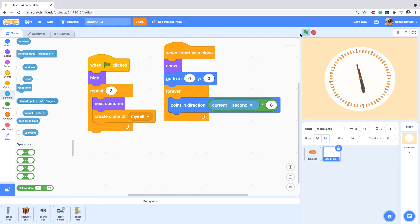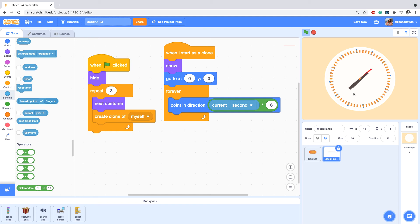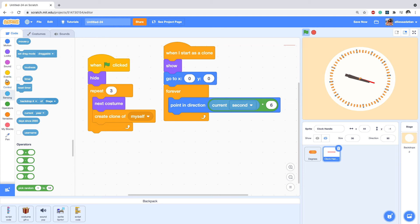Let's click start and see how it works. It's pretty much turning and showing the second, but something is wrong — the other handles are also rotating, which is not what we want. We need to differentiate them using an if condition.